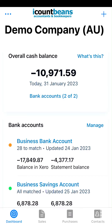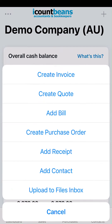Hi everyone, today we're going to go through how to create a new invoice in the Xero mobile phone app. When you log in, in the top right hand corner there's a blue plus symbol — our create new shortcut — and we want to click on create invoice, which is the first one at the top.